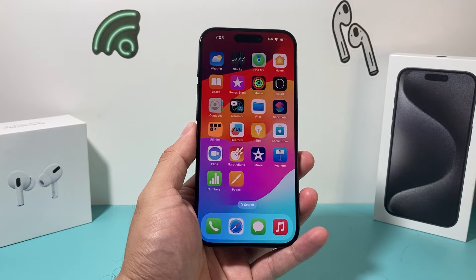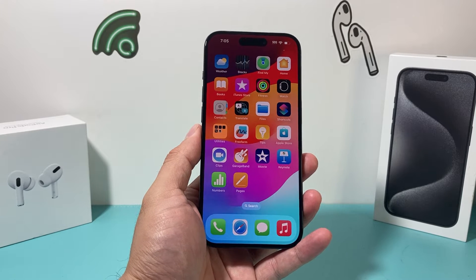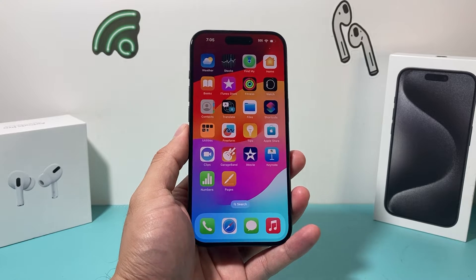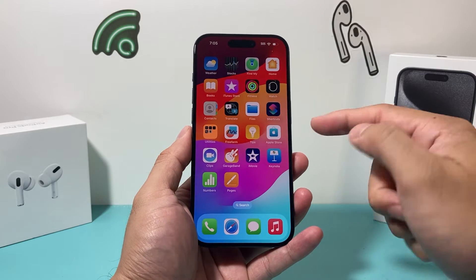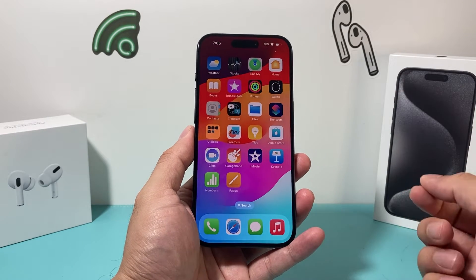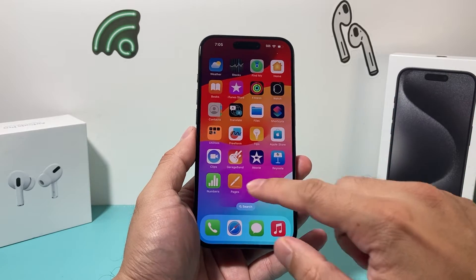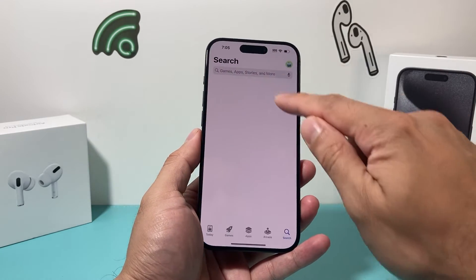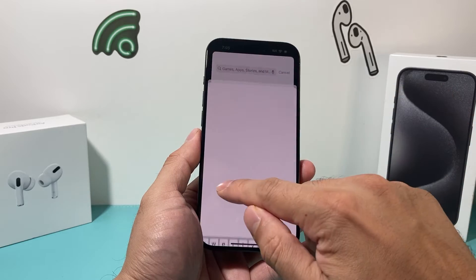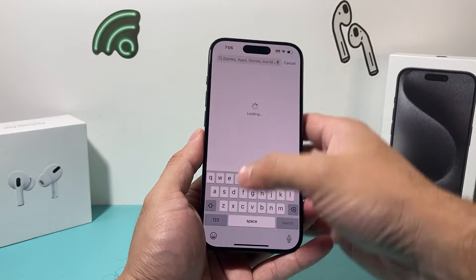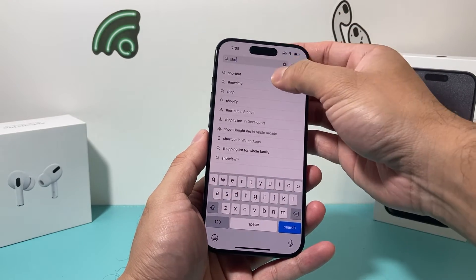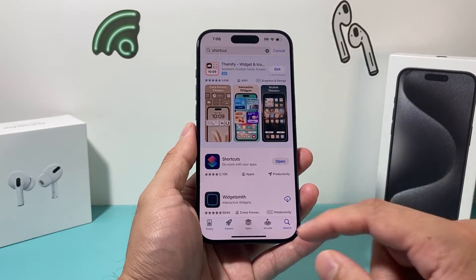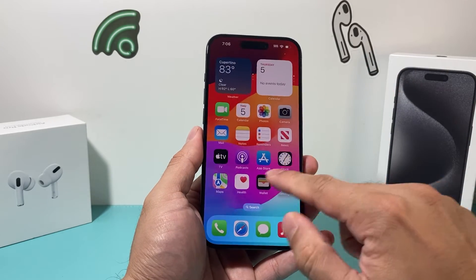This latest way to lock an app is the simplest I've seen so far. What you'll need is the Shortcuts app, which is a default app on your iPhone on iOS 17. If for some reason you deleted the app, you can go to the App Store and search for Shortcuts to re-download it. It's an app from Apple that allows you to do a lot of shortcuts.